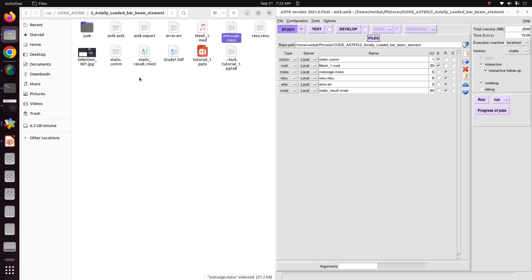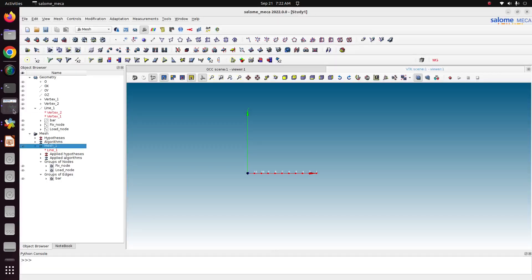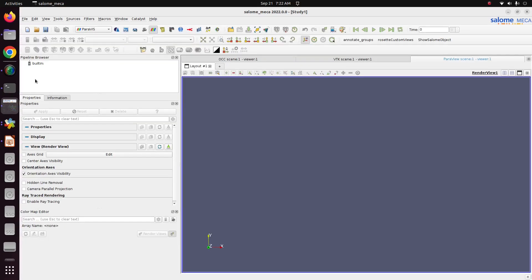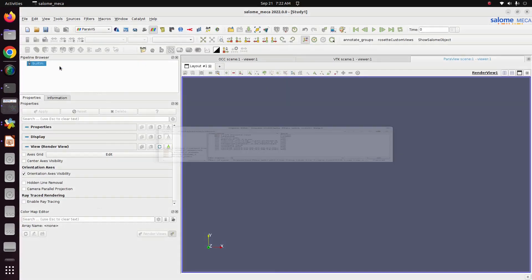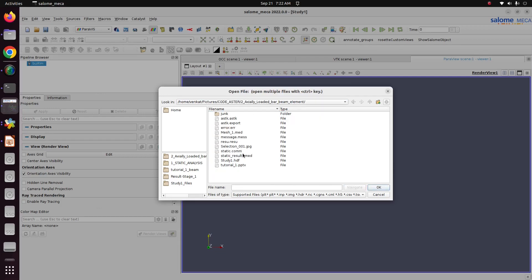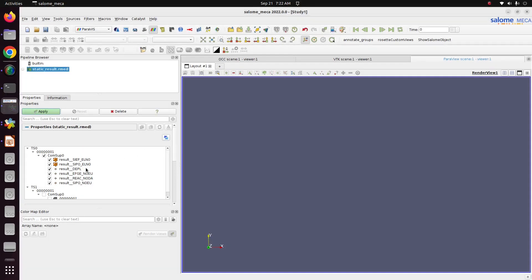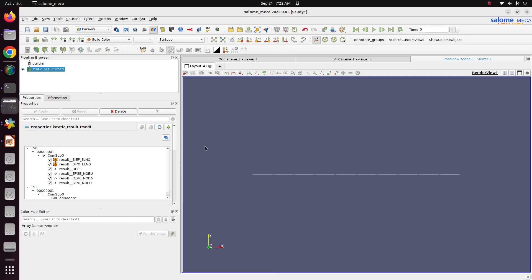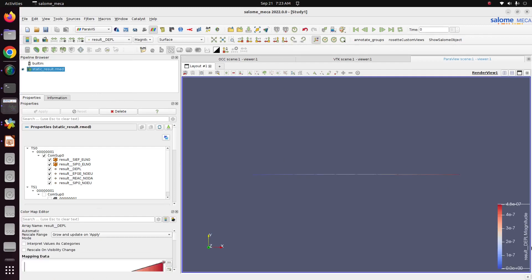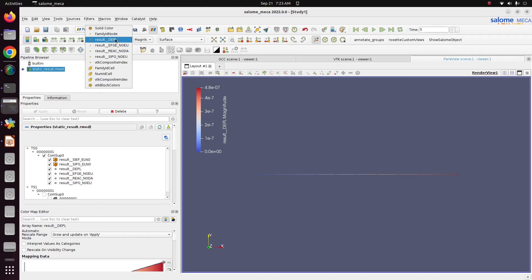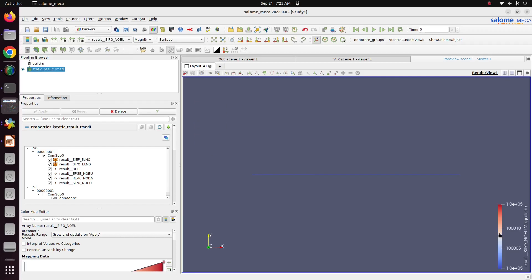Now we can open this static_result.rmd into ParaVis to view the results. Just go to Salome, go to ParaVis. Now we can see there are different results here. Apply. This is our view. Now just go to displacement. This is our displacement magnitude. Then to view the stress, this is our stress. We have applied a force of 1000 Newton. The cross-sectional area is 0.1 and 0.1. So the stress coming, normal stress coming, 1 E power 5.